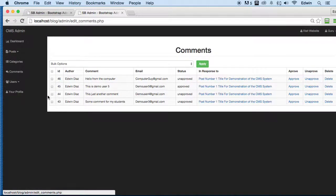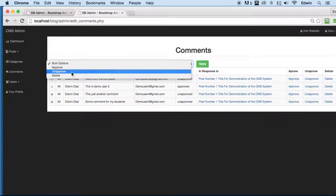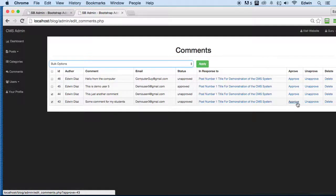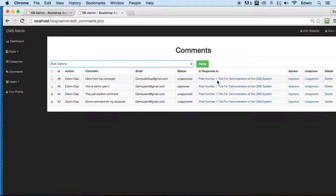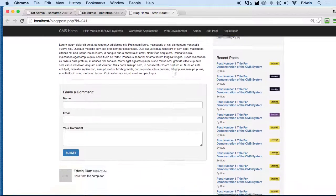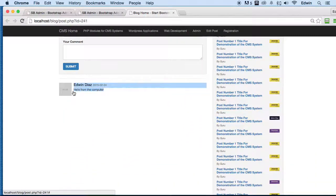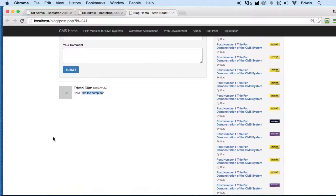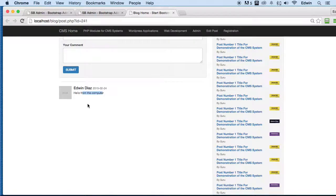We have some comments here, and we can do a lot of things with them — delete, unapprove, or approve them in bulk. We can also approve or unapprove or delete them individually. We can navigate to the specific post that a comment was made on. Let's approve this comment and then click on it to go to that post — as you can see the comment is now right below the comment form.